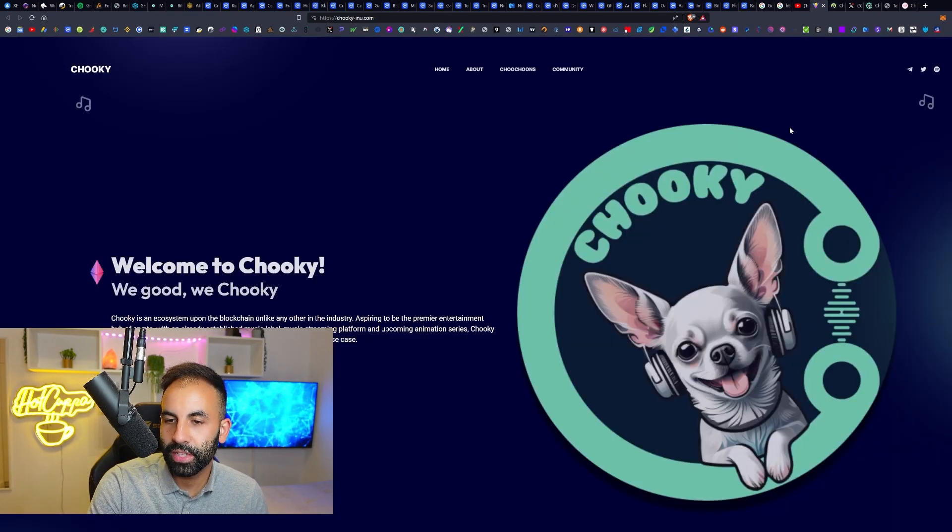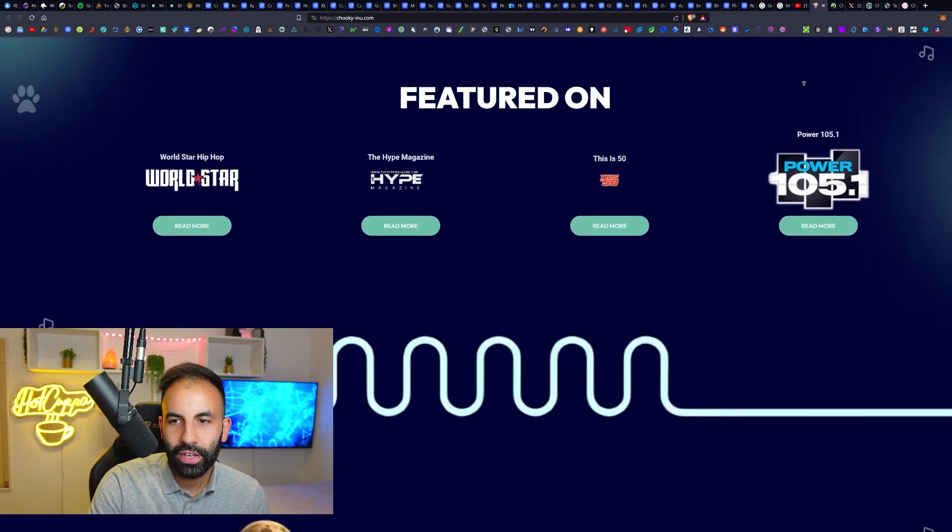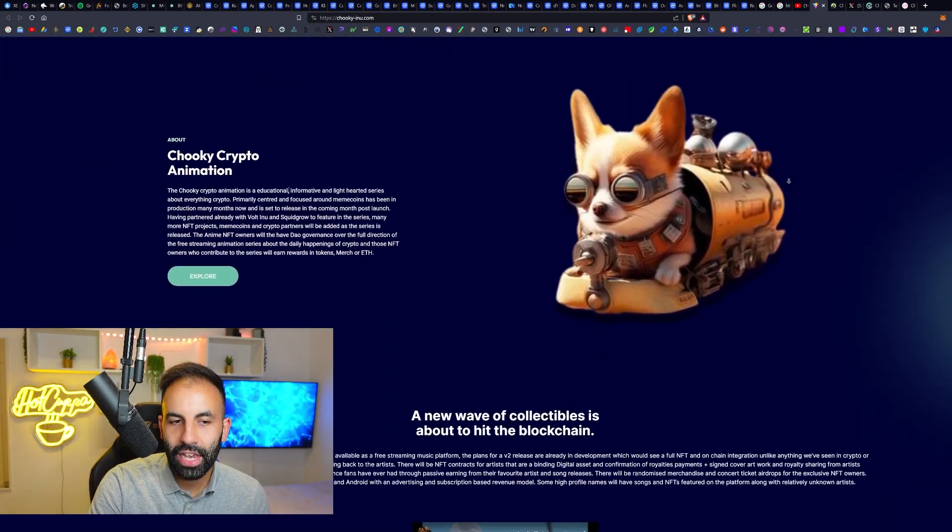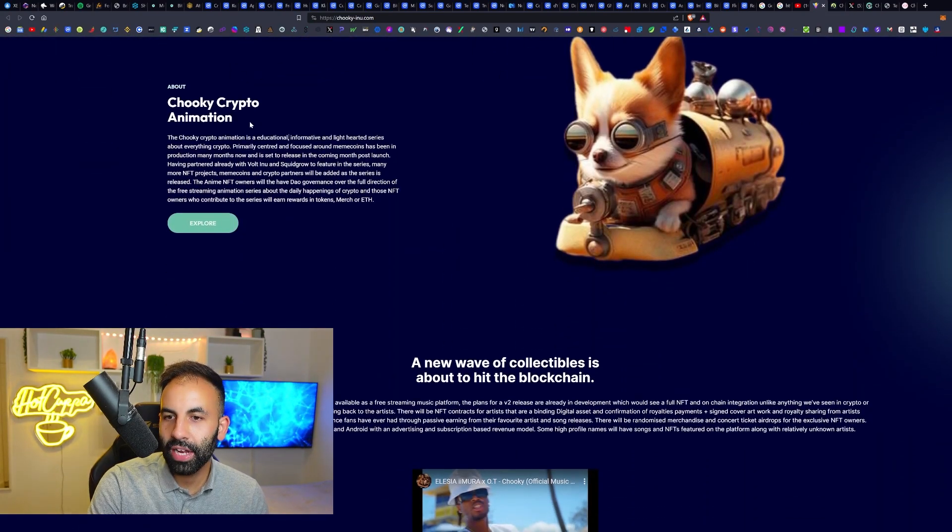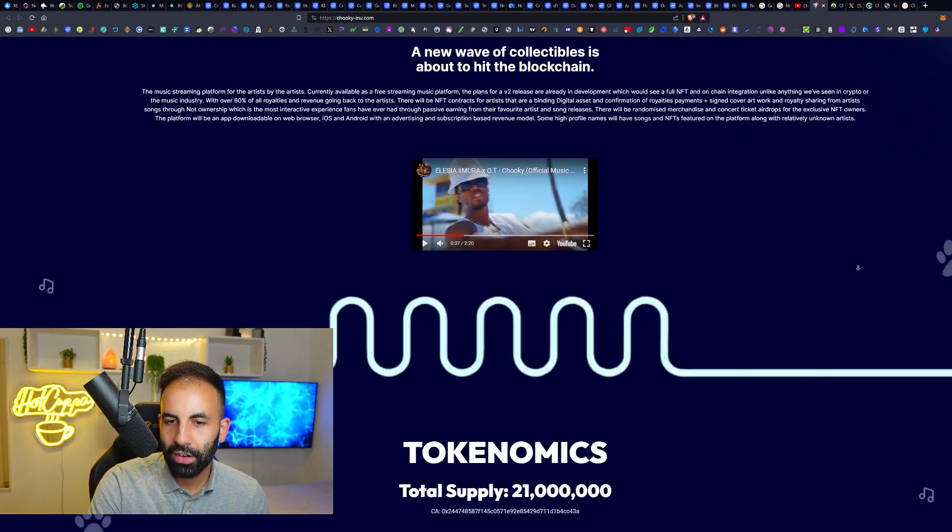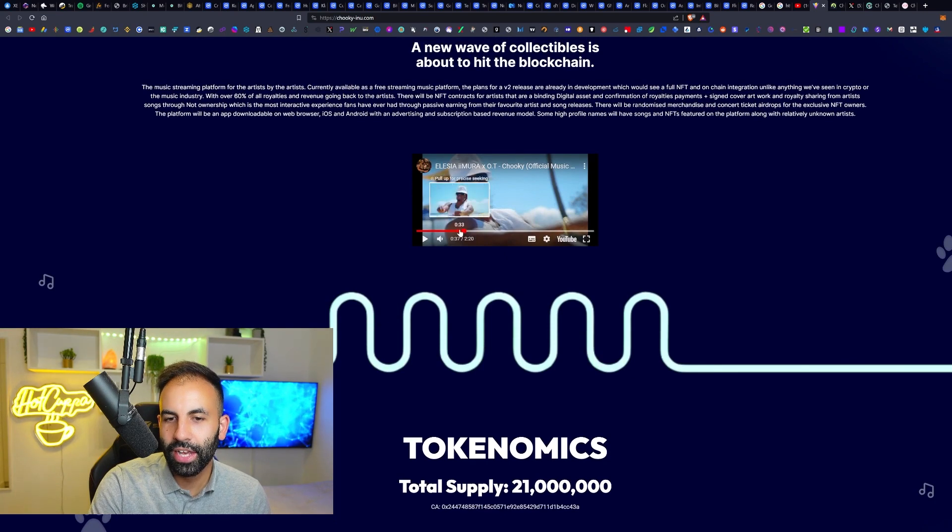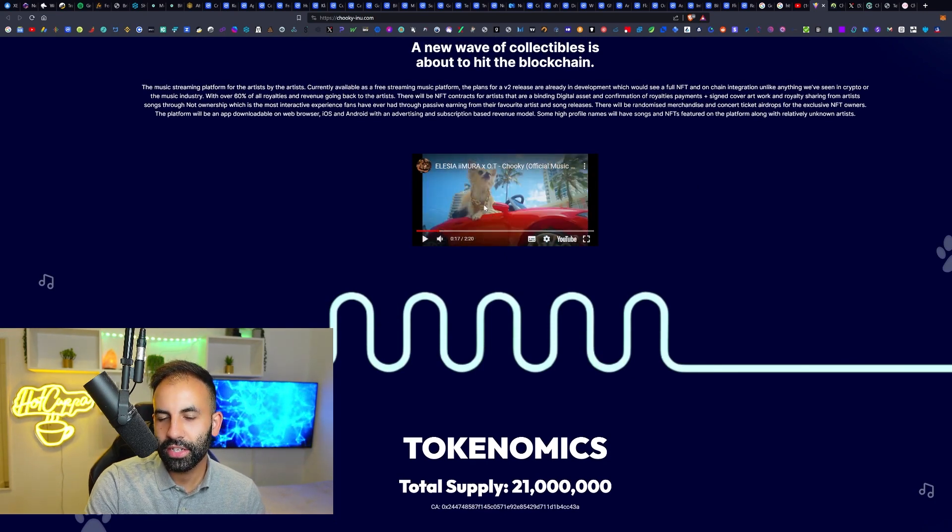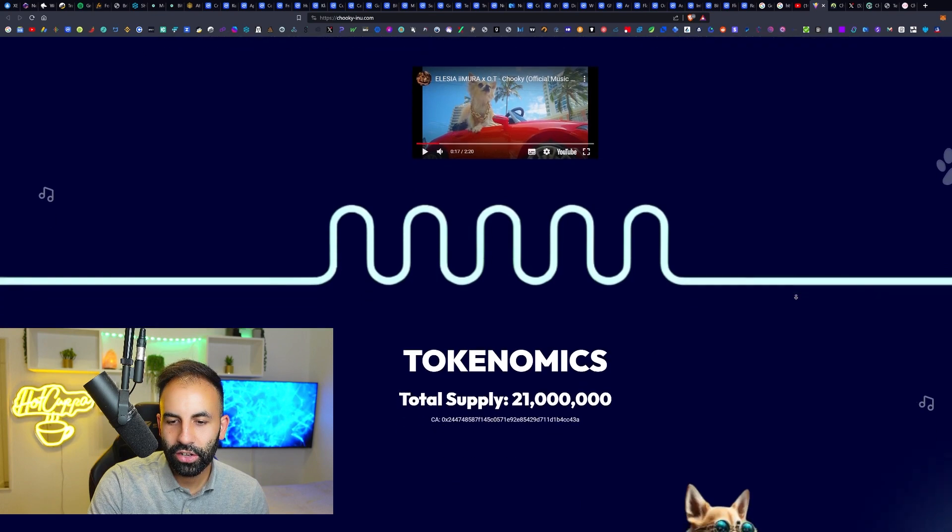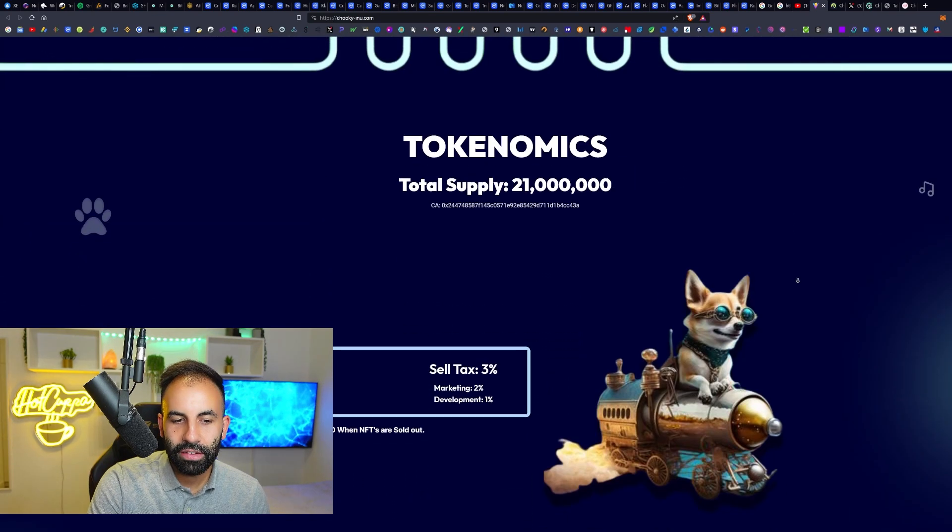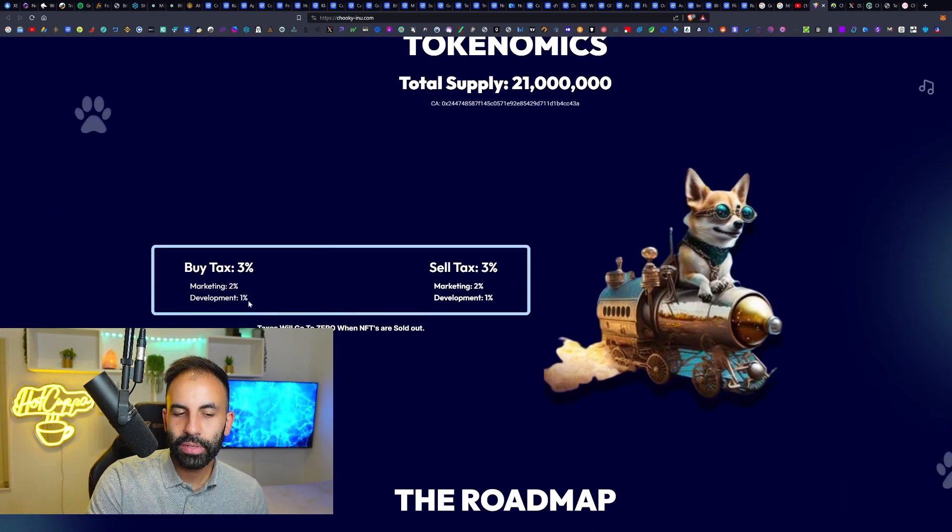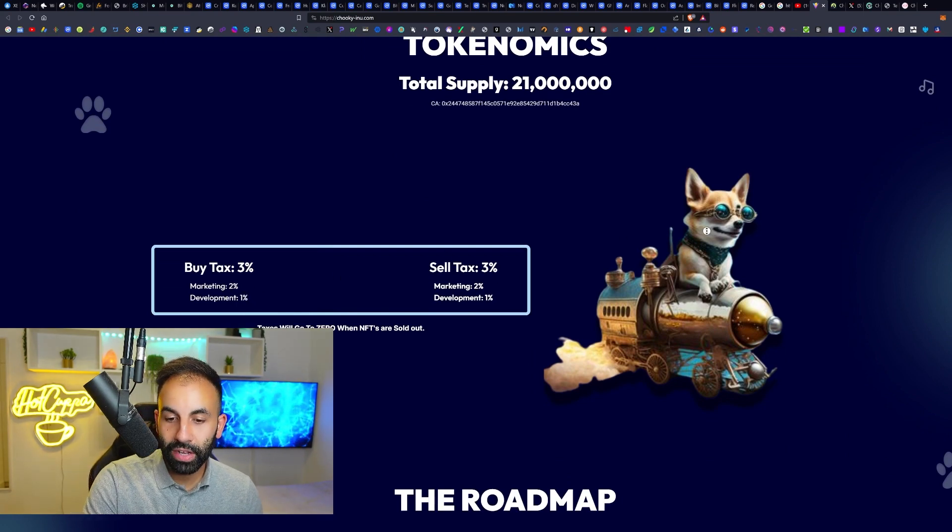On their website, you can see they are featured on all of these platforms. They have a Chuki crypto animation - they're actually rapping about a dog, Chuki, as you can see driving along in this car. The tokenomics: there is a buy and sell tax of three percent which goes two percent to marketing and one percent to development.